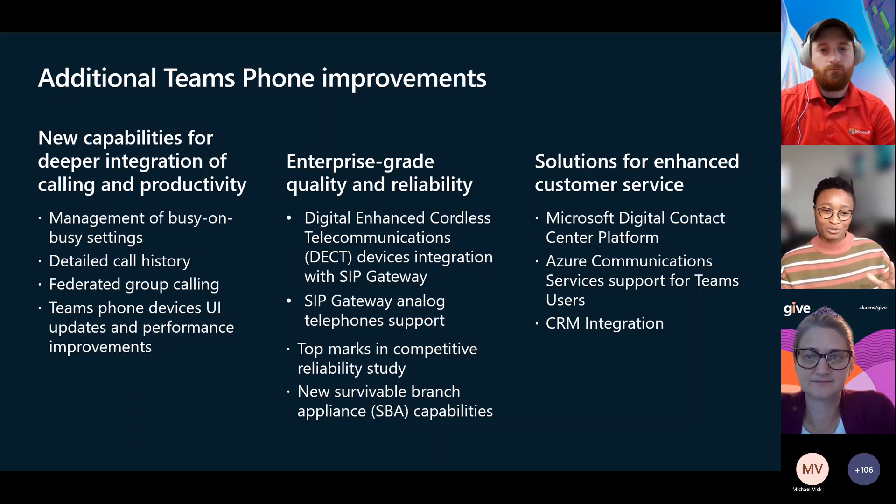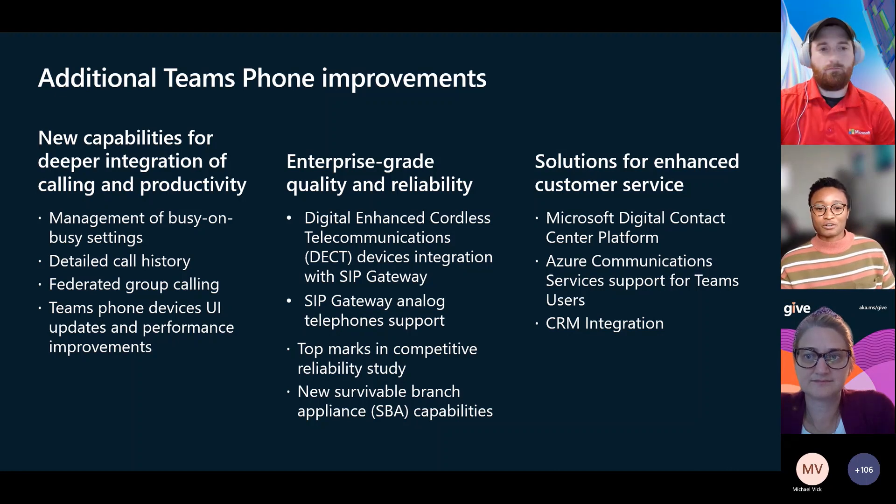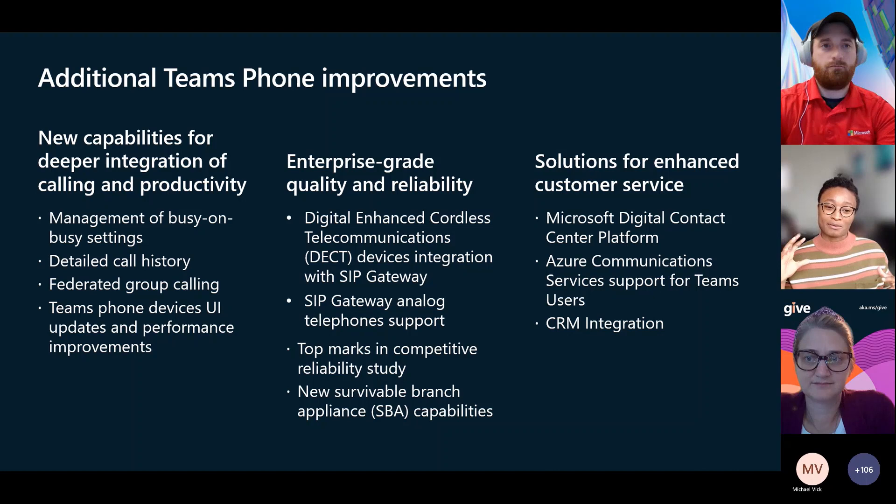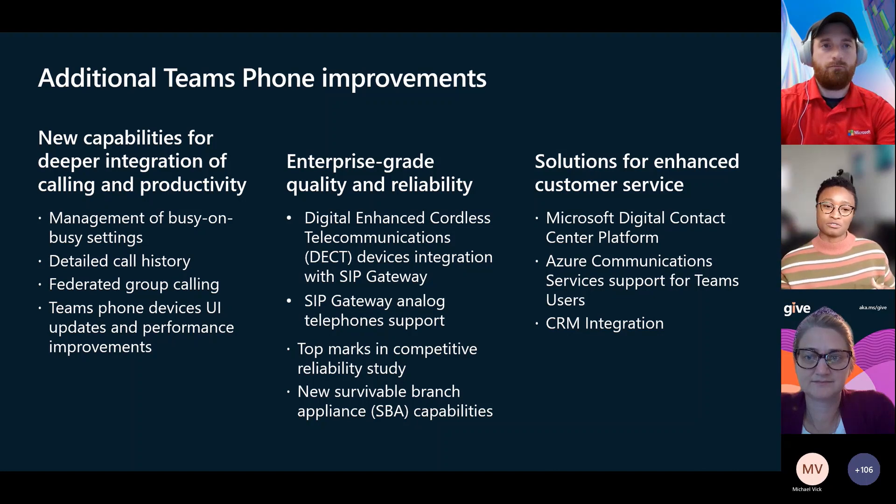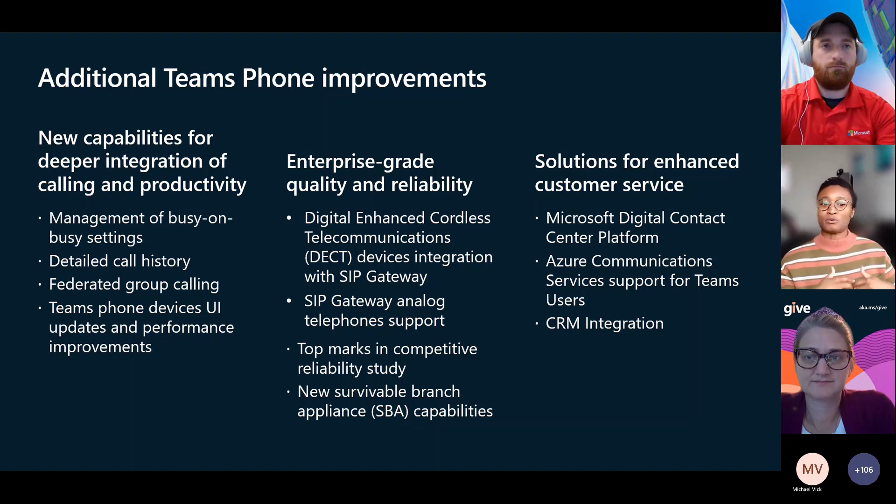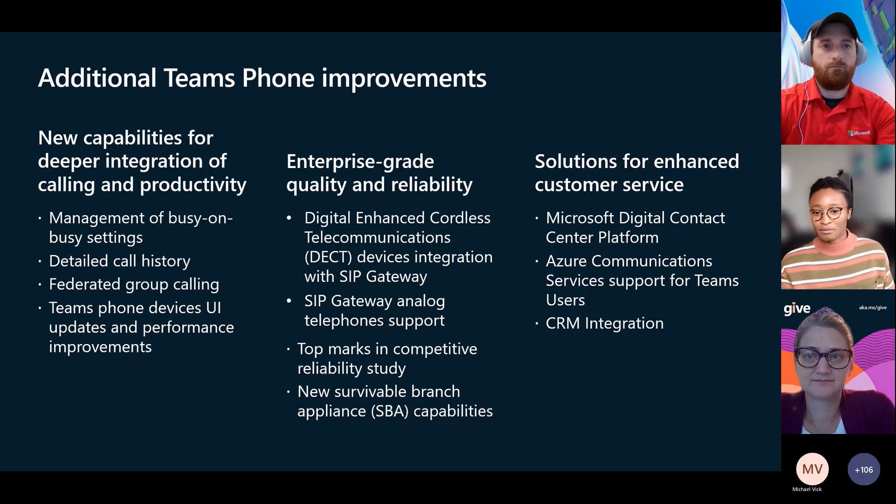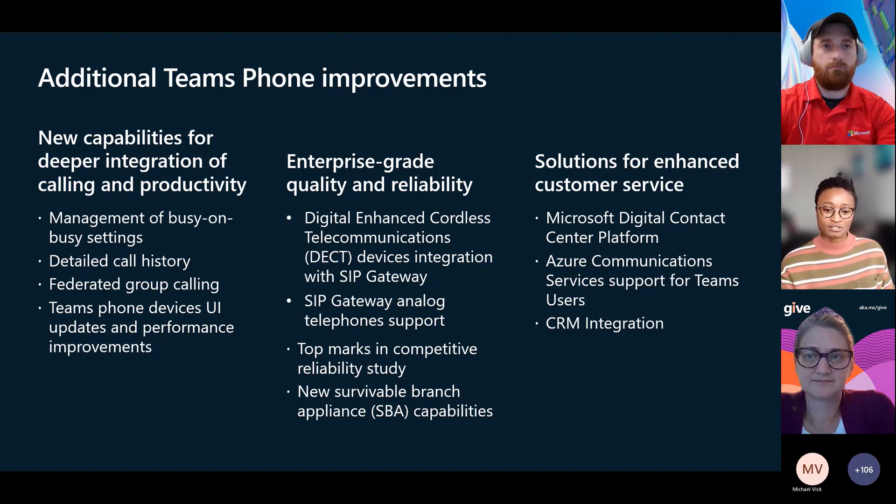CRM integration is also really cool. Being able to, now if you're receiving calls from individuals, integrate with whatever CRM you use to have patient data or customer profile information come up as soon as those calls are coming in.